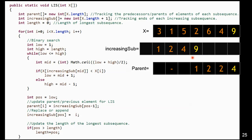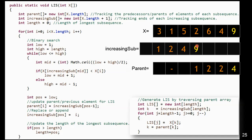To print out the increasing subsequence, we take the last element from the increasing subsequence array and traverse its parent pointers: nine → four → two → one. We initialize a new LIS array with the maximum length found, then follow the parent pointers to reconstruct the longest increasing subsequence. That is the algorithm.